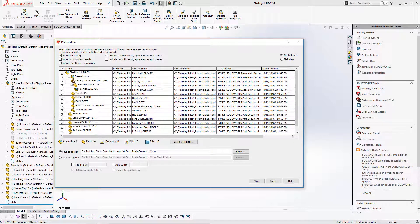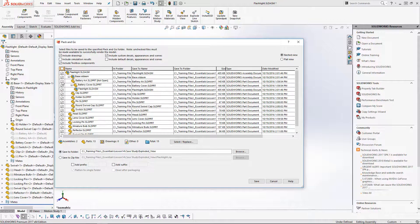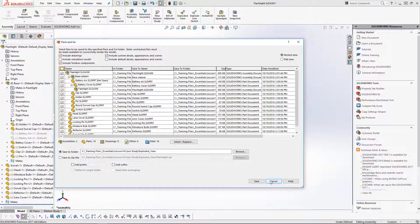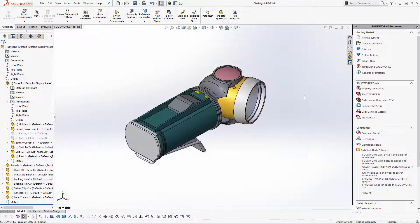So going back to our Pack and Go, you can see that we can uncheck any of the components that are suppressed or we don't want to include. But if you have a lot of them, you can see that it's going to be quite time consuming to go through every single one of them.